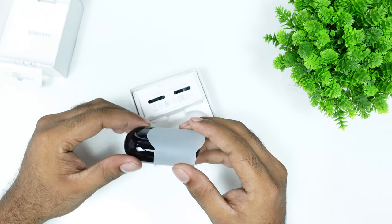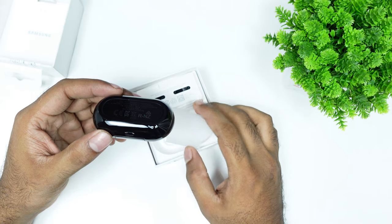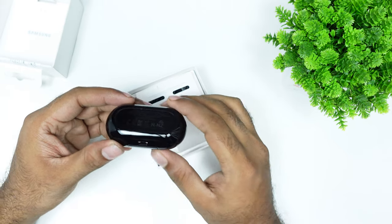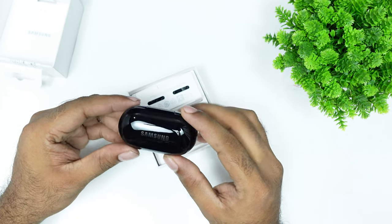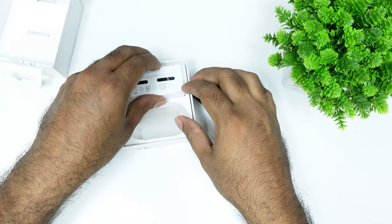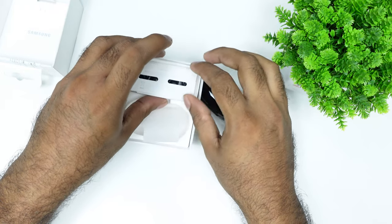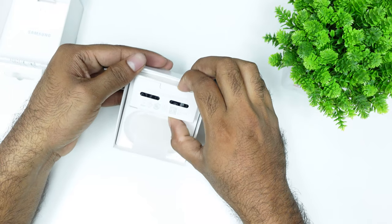It's a glossy finish. This is a small box for Samsung, but it has a beautiful light. Then we have a small box.